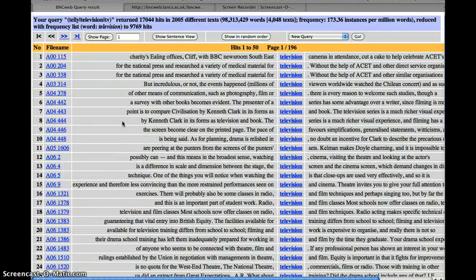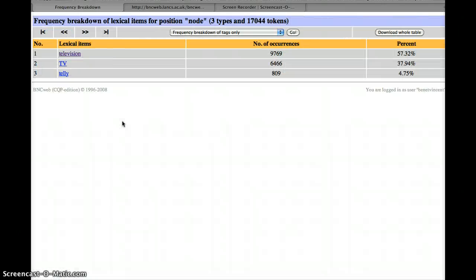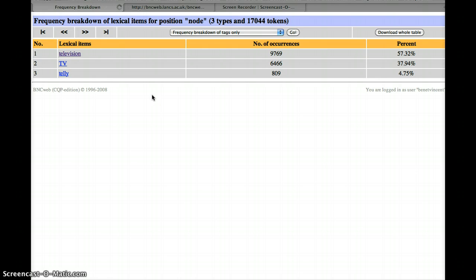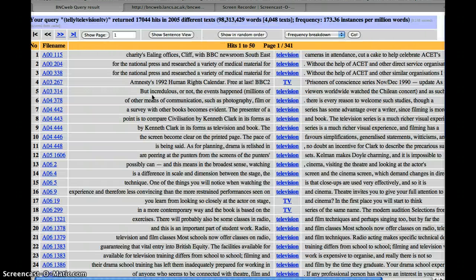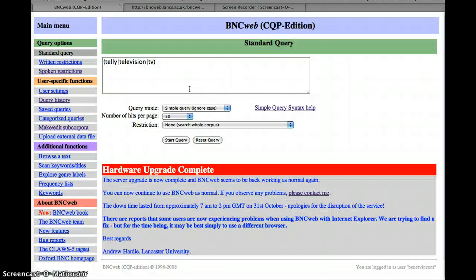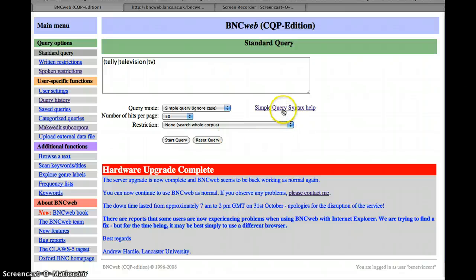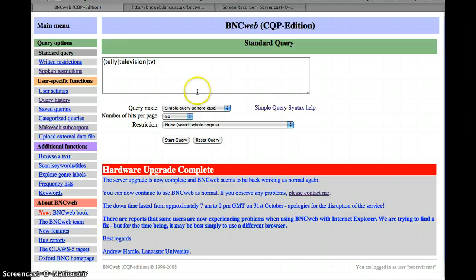I think those are the main things we're going to look at. Like I say, just going back to here, this simple query syntax help is quite helpful. It might be worth printing off. It's certainly worth saving on your computer.